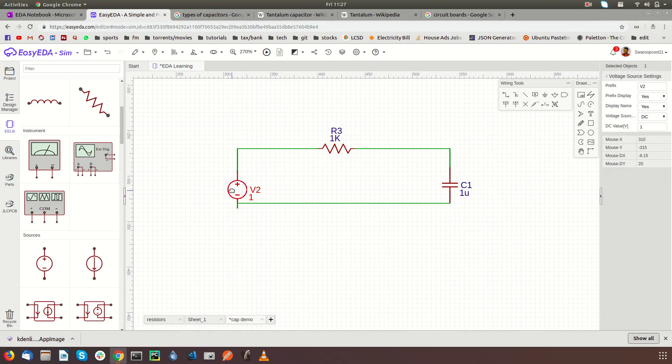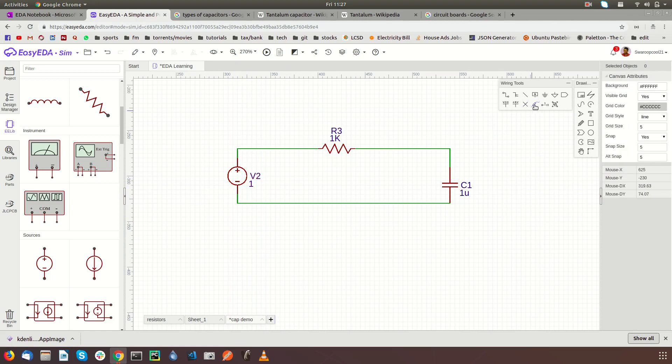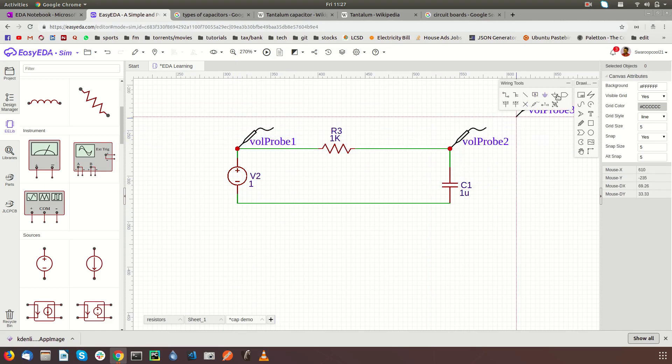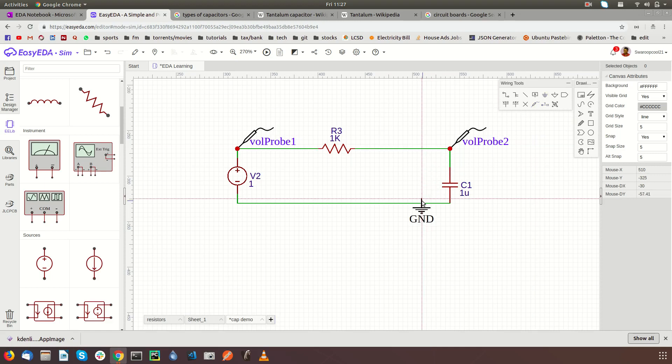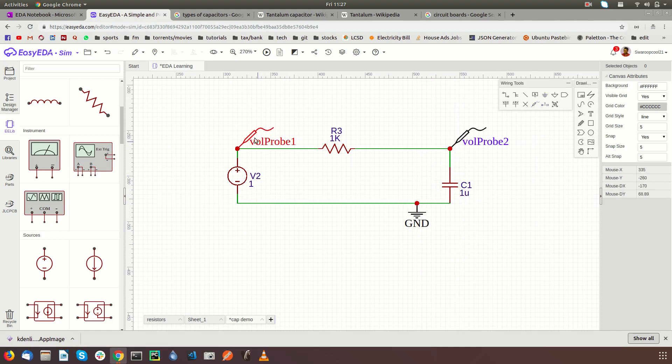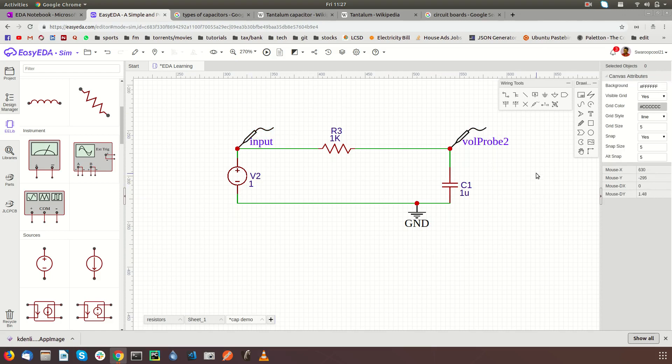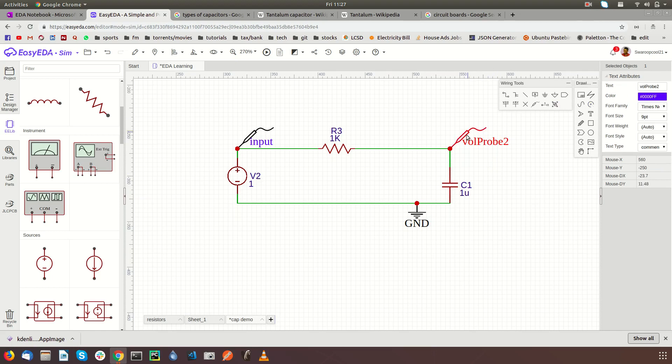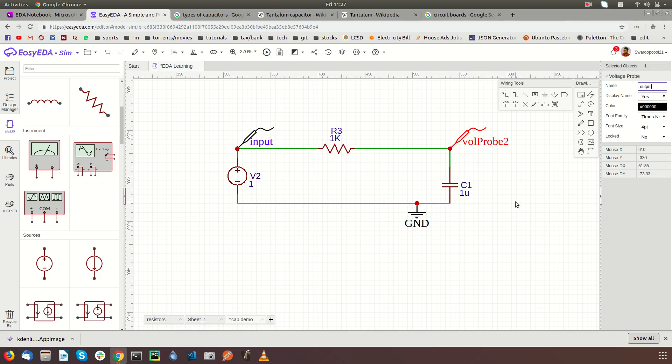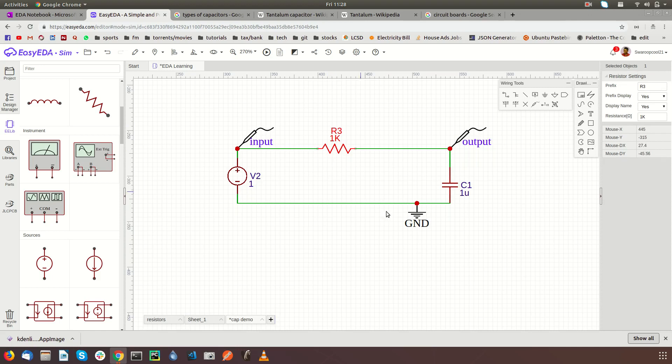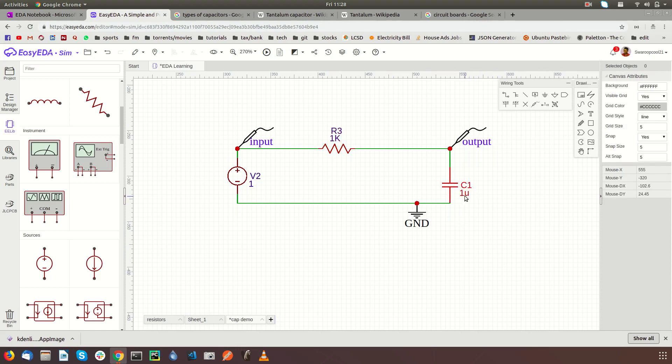Let's put two probes here, one probe at output, and let's put the ground here. I'm just going to rename this as input and I'm going to rename this as output.